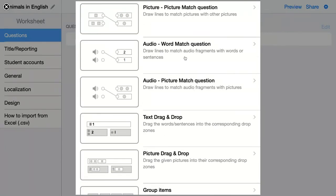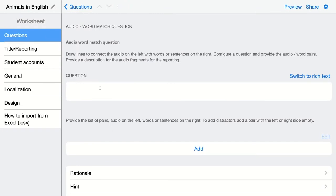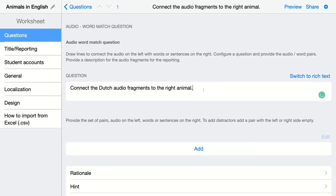The next question type is the audio word match question. Here, students have to listen to an audio fragment and connect it with the right word or sentence. For my students, they have to connect Dutch audio fragments to the right animal, so we're going to add the pairs right here.